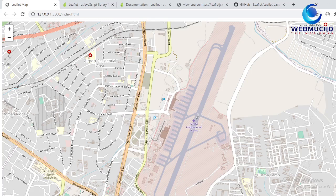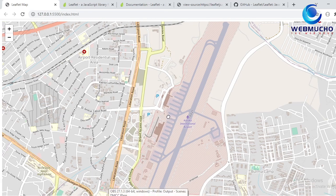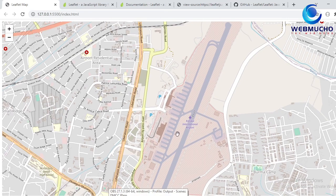Hello guys, Steven here. In this video we are going to create a basic Leaflet web map using the Leaflet JavaScript API. We are going to show a base map and then show a location around Kotoka International Airport in Accra, Ghana. To help us do that, we are going to need a code editor — in my case I'm using Visual Studio Code. You can use any code editor of your choice, but I highly recommend Visual Studio Code.